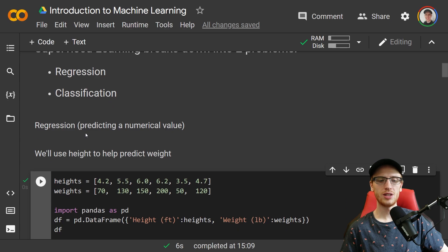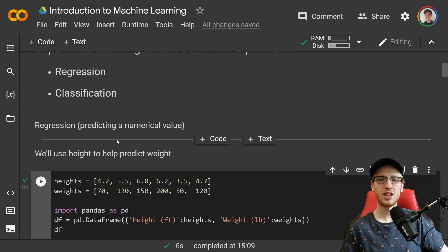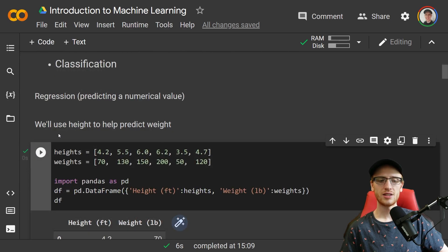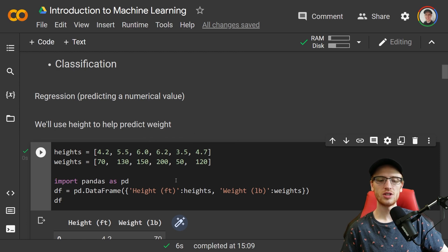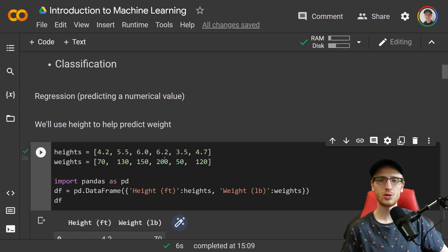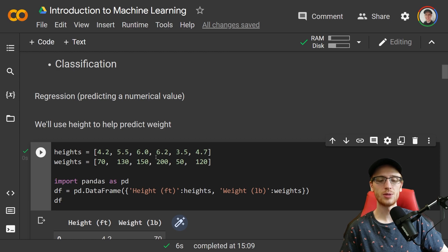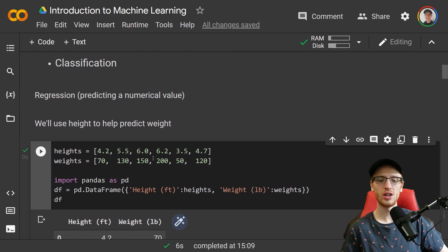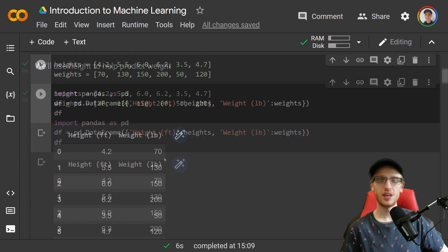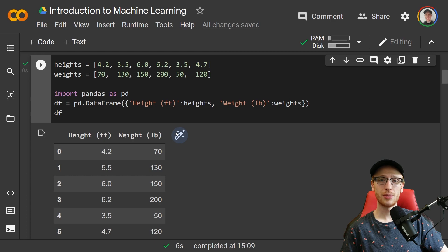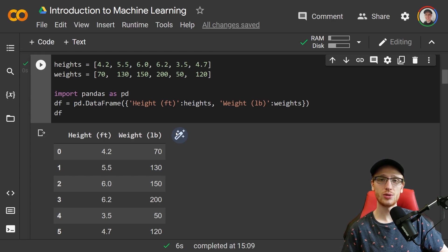Regression means predicting a numerical value. In this example, we'll use height to help predict weight. Now you will see Python code, but I'm not going to explain it or talk about it. I'm simply going to show you the output of what it produces.